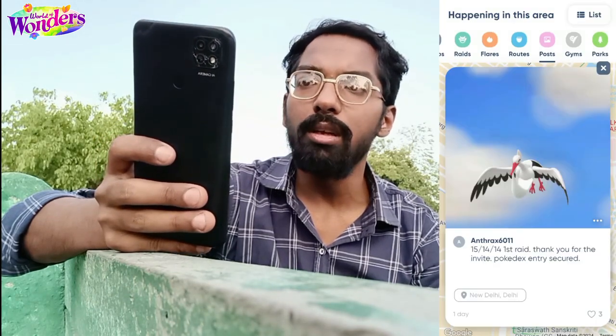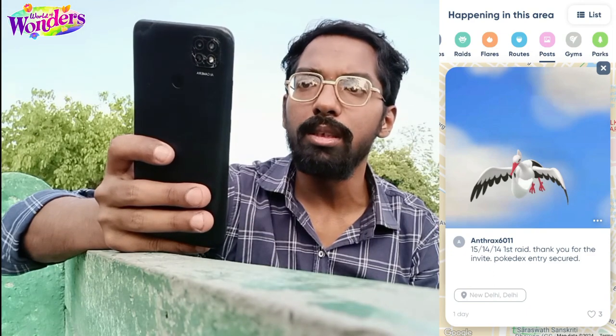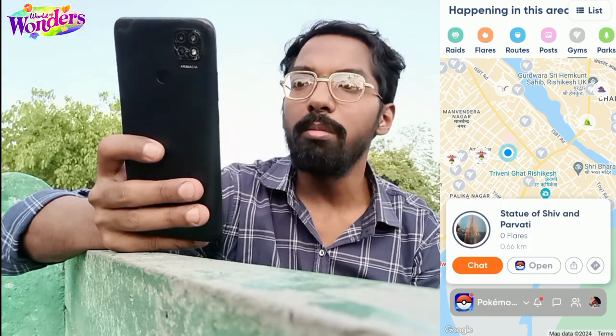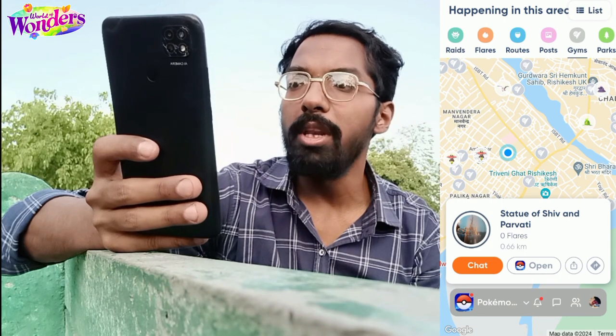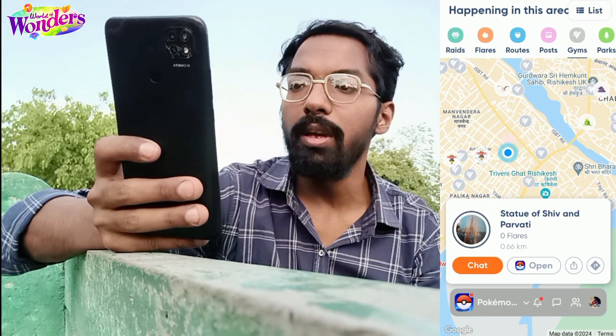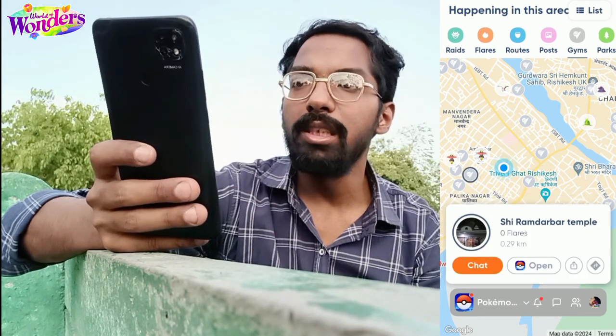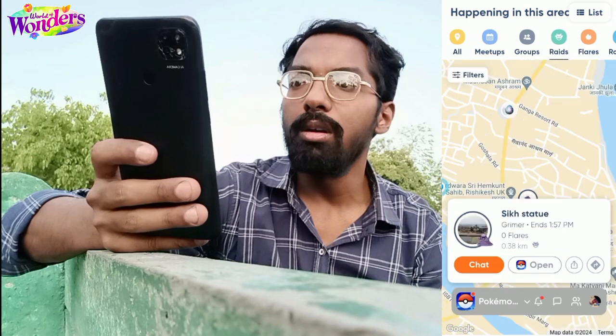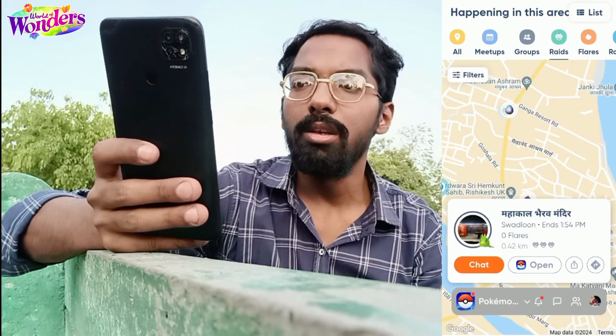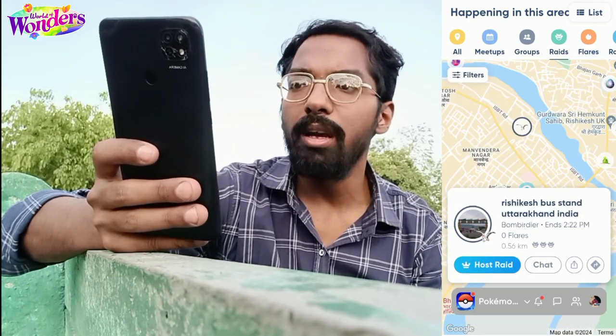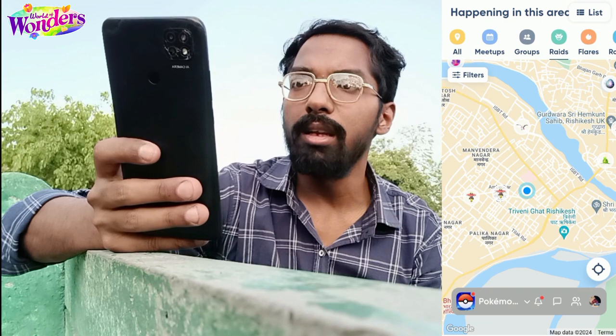Another section is posts — if any community posts regarding new events or game updates, you can see that here. Next is the gym section where you can see the gyms in Pokémon Go without opening the game. You can see how many gyms are in your area, whether it's an EX-eligible gym or a normal gym, and how many are currently occupied. You can also do nominations from here.